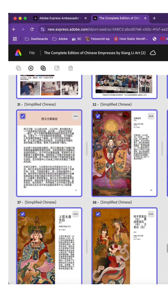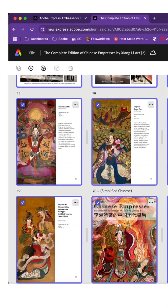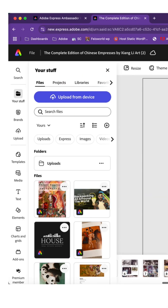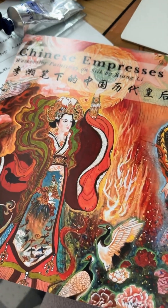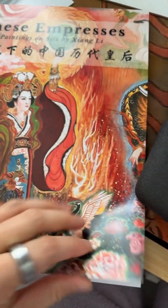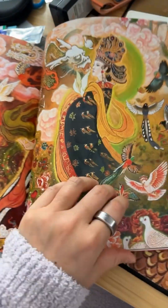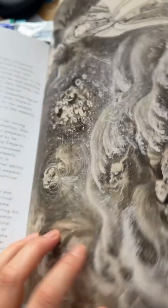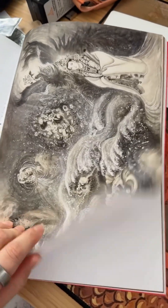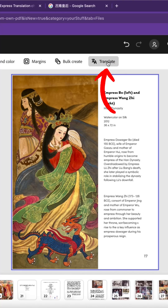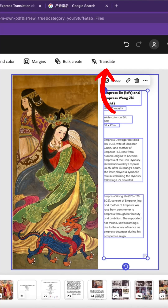This once felt like a monumental task that can now be managed using the translation tool inside Adobe Express. The Chinese Empress book created by Xiang Li — aka my mom — and organized and edited by me in English can now be translated into Mandarin Chinese with just one click. That's right, it's not just one element or one page of the book, but the entire book.